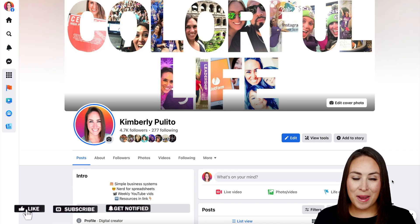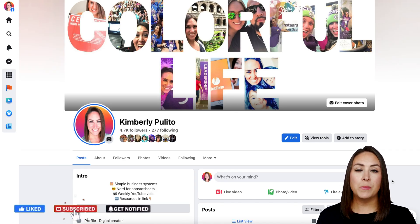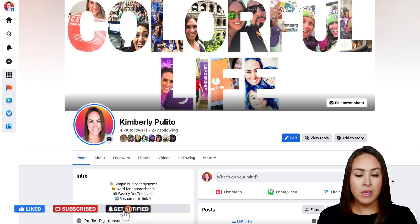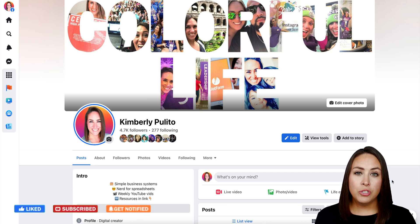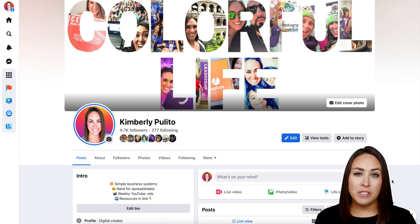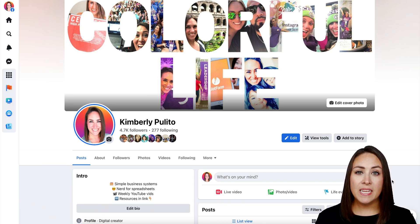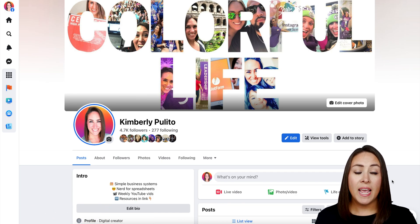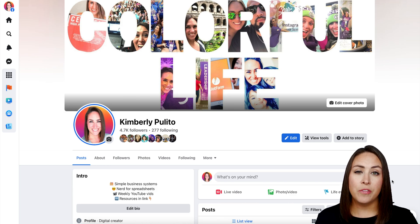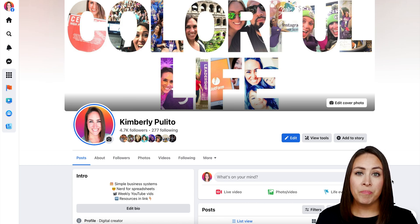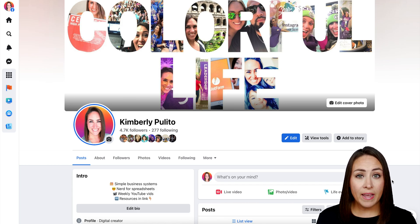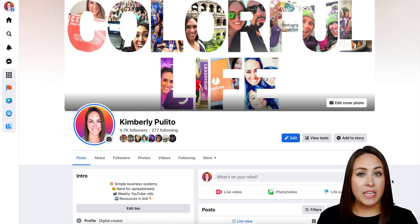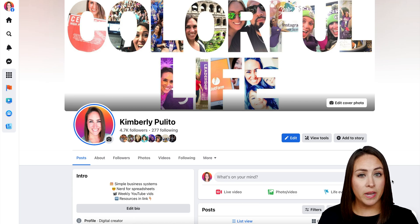Hey, jobformers, welcome back. I'm Kimberly, and I'm currently on my Facebook profile. But in order to utilize the Messenger widget, we need to have a Facebook page and access to the Facebook Business Suite. So if you don't already have a page, you'll need to create one.